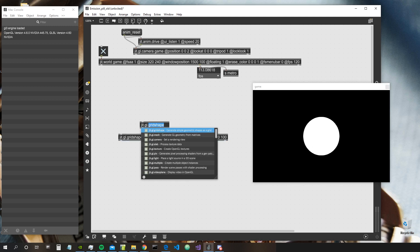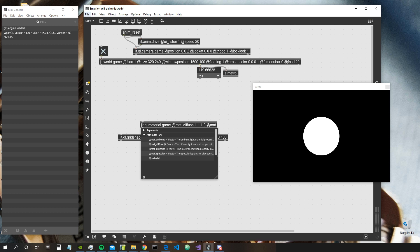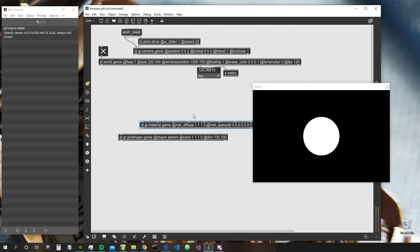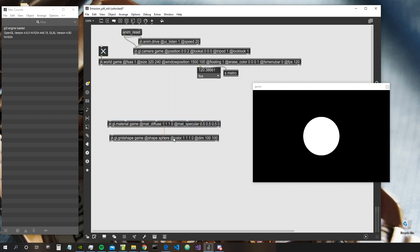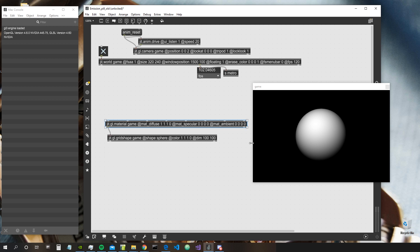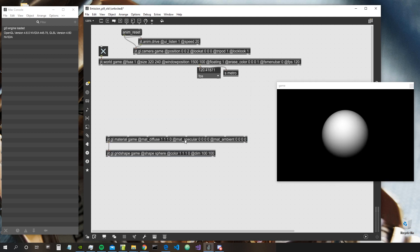Now let's create a GGL material and let's give it, for example, matte diffuse color one one one zero. Then let's say matte specular — let's actually set it completely to zero, we don't want any specular light. And then set the ambient also to complete zero, also the alpha value.